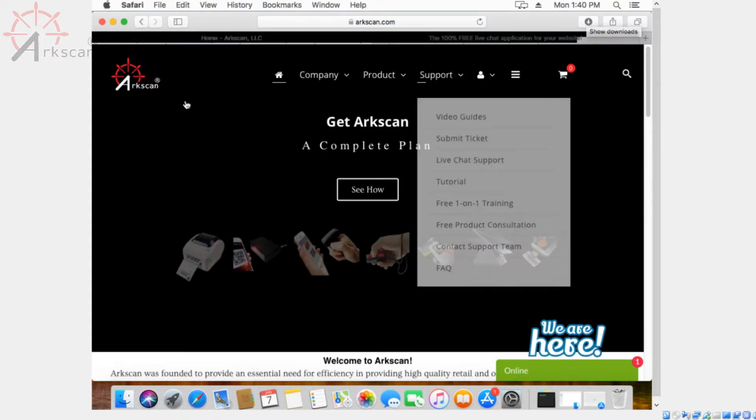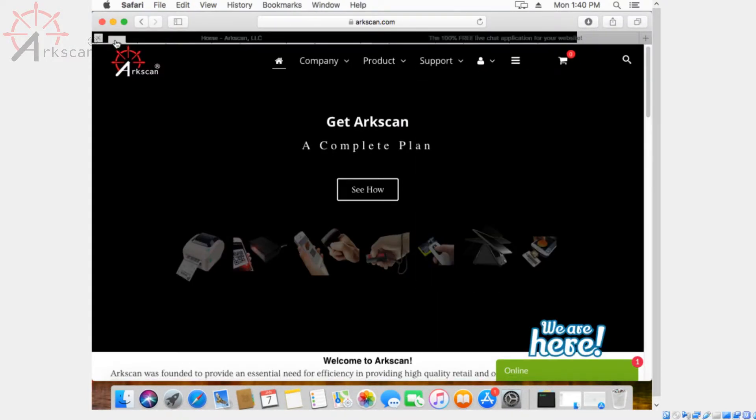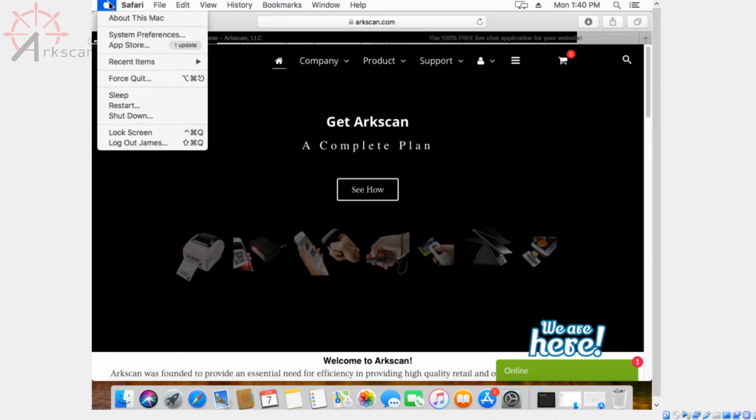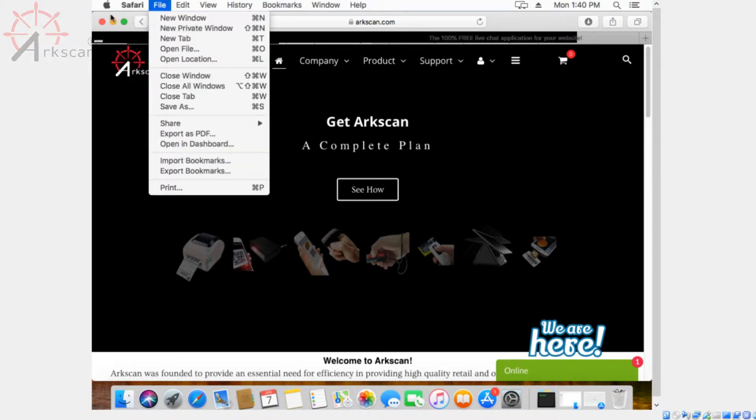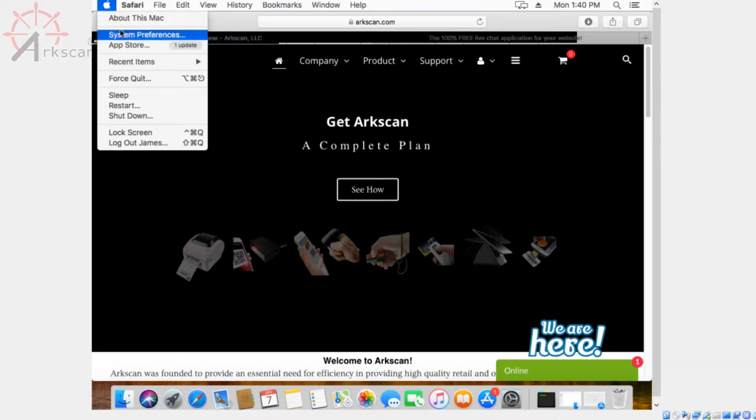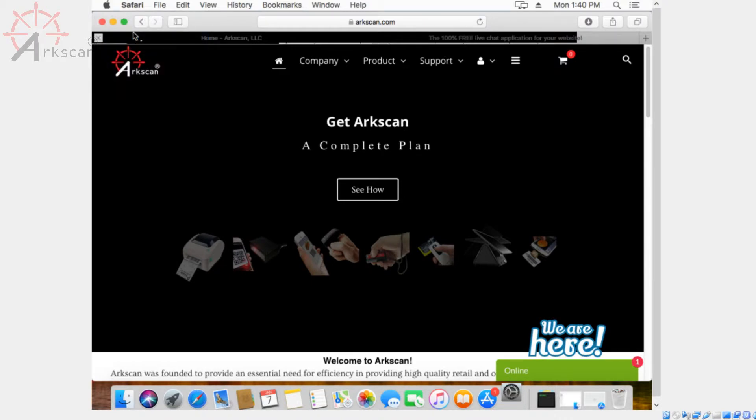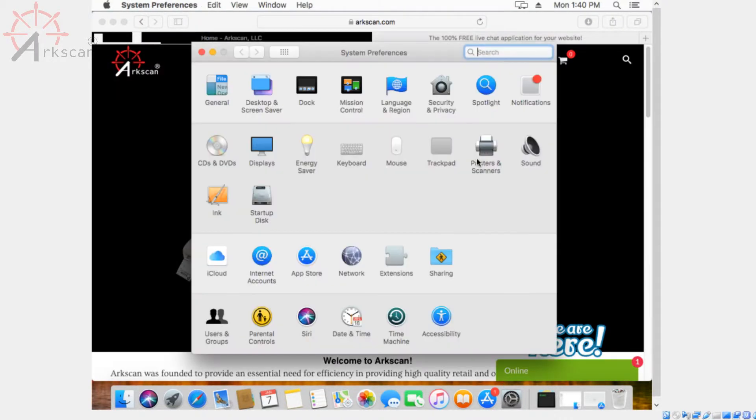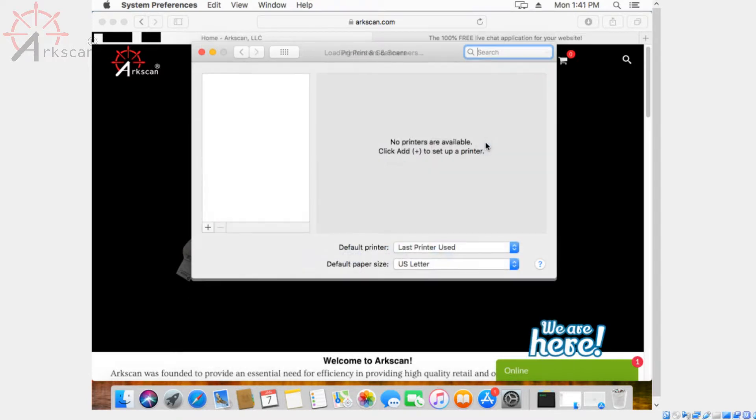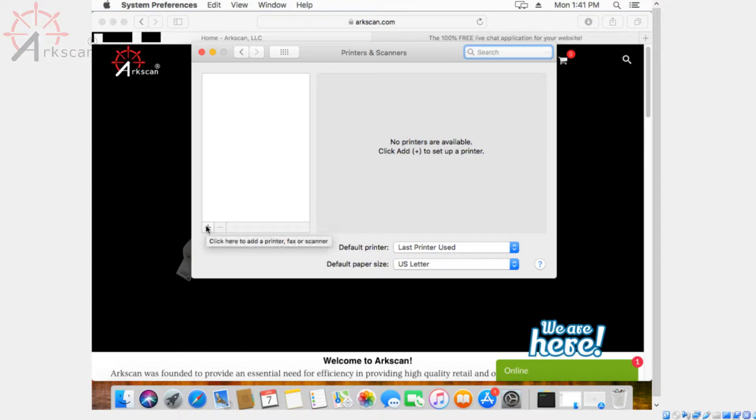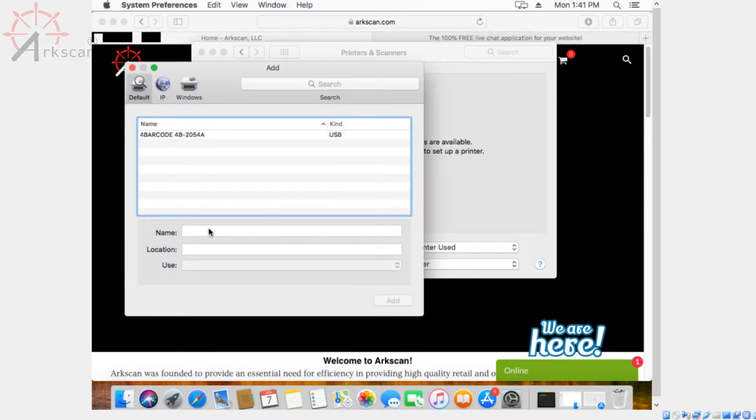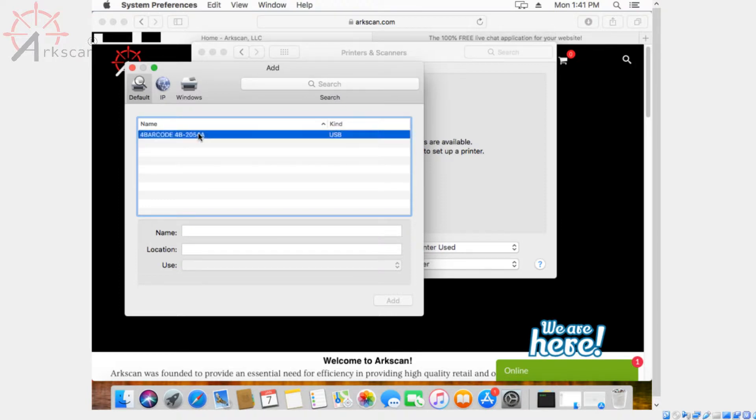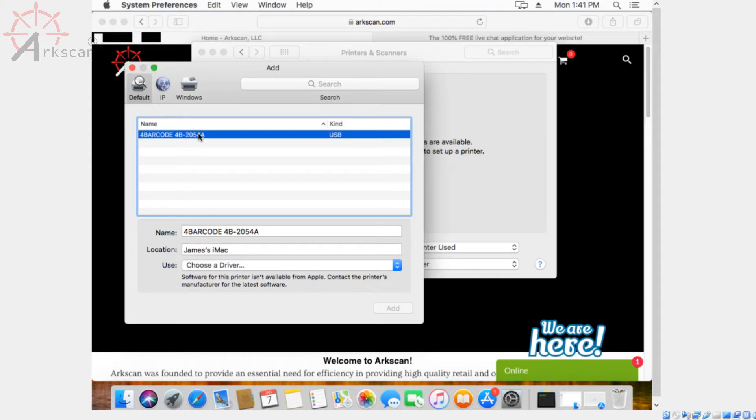Next thing you want to do is click on the little apple icon and head over to System Preferences. Go to printers and scanners, and then click on the plus icon. If the printer isn't plugged in yet, you should do it now. You should see the printer show up in this menu. Click on 4 bar code 4B2054A.